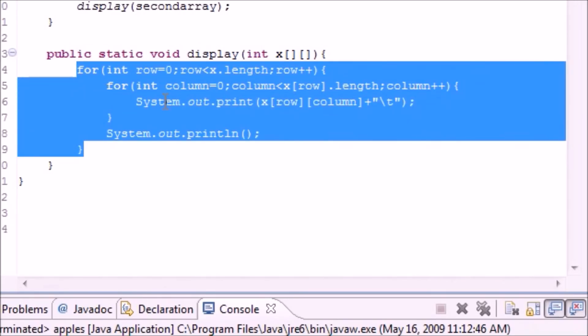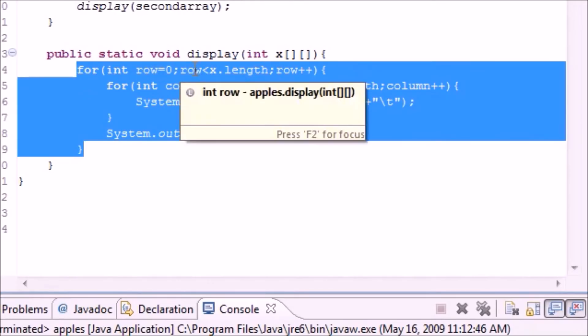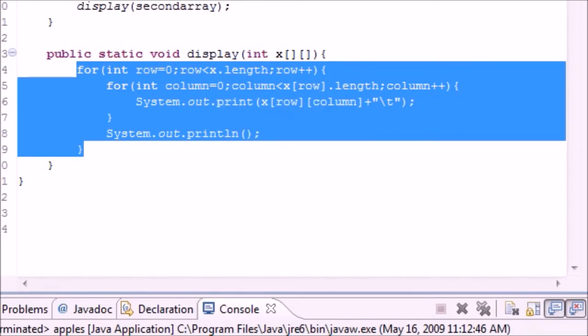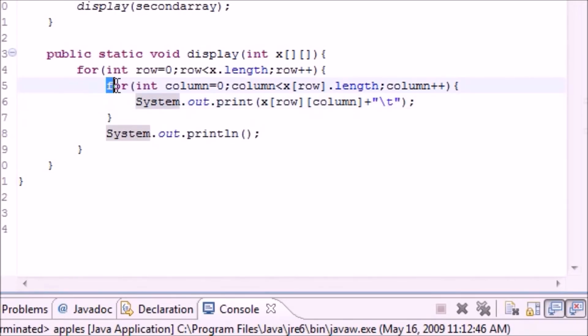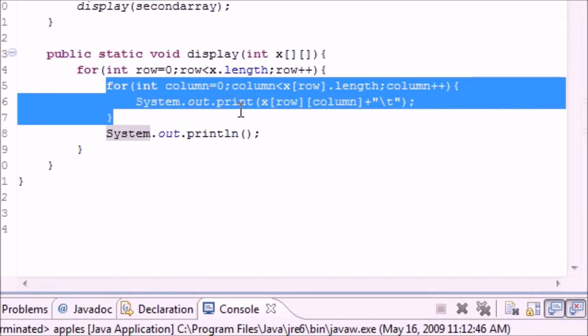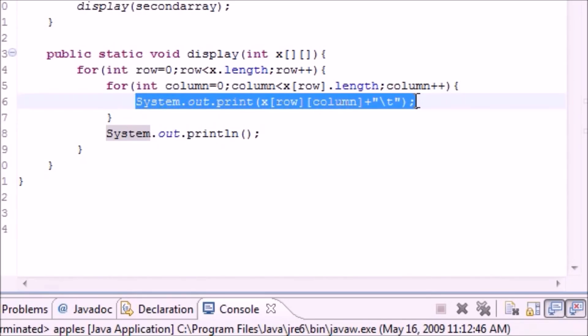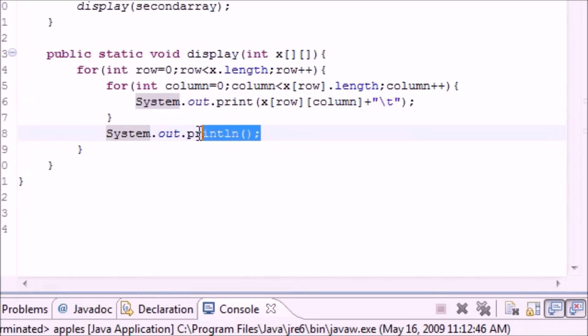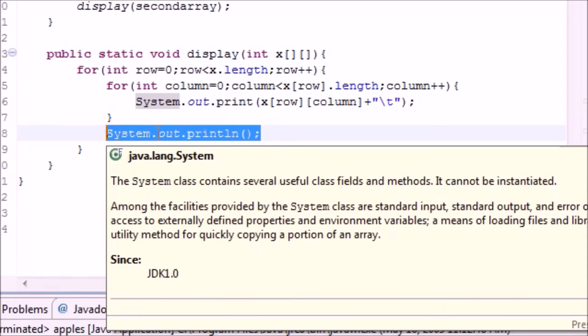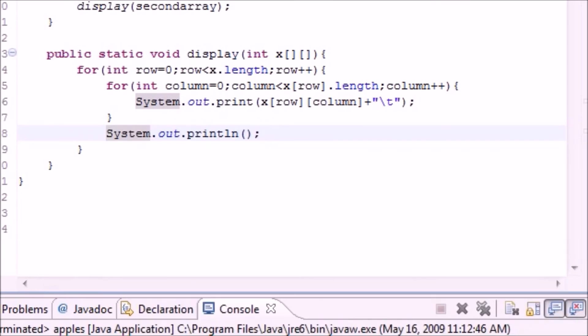So the first thing we do, this entire thing is a for statement right here and this just loops through the rows or the first ones. And inside that you need to loop through the columns or the second one. And then we went ahead and just printed it out with spaces in between. And once we got to the end of a row we just printed a whole new line.